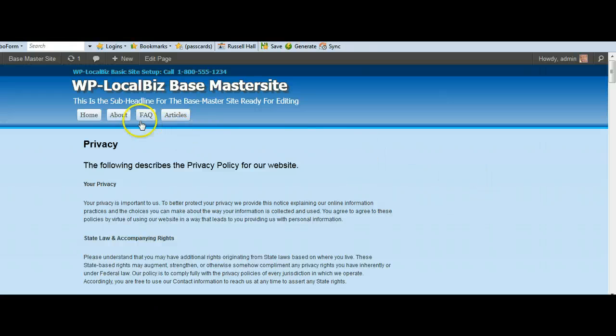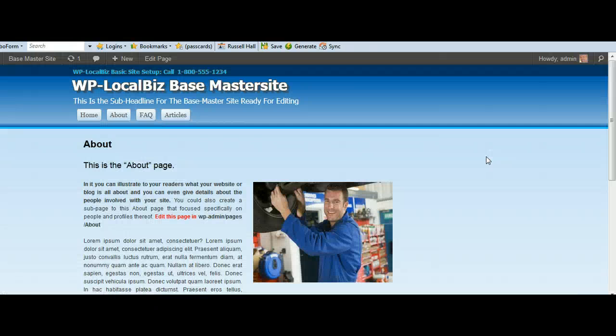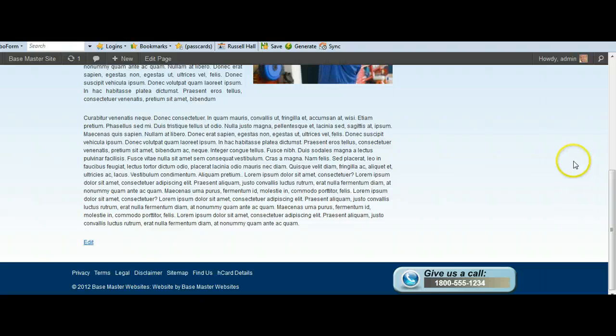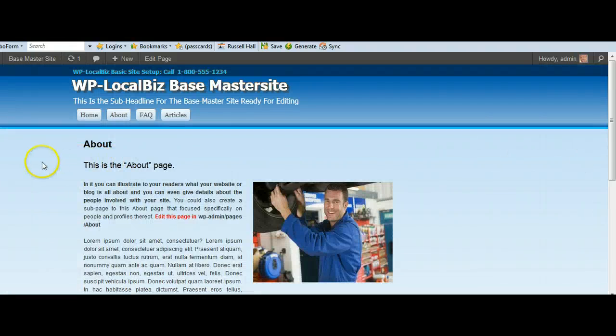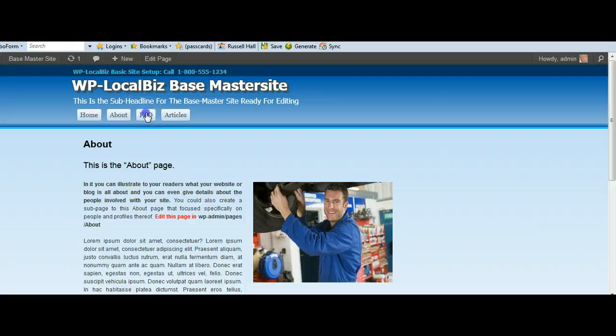Now we go back up here and we've got an About page. There's the About page. It tells you here, edit this page in WP Admin. Page is About.